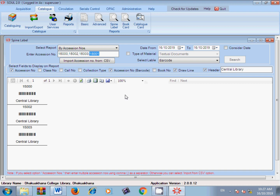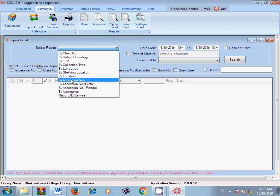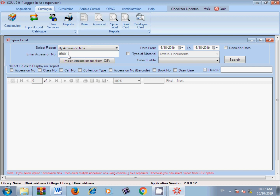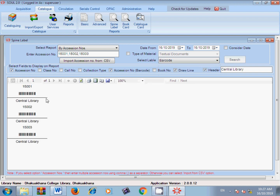Let us go through it once more. Go to 'Spine Label', select 'Accession Numbers', then type or paste the accession numbers from any source. Now maintain the sequence carefully. In this demonstration I have placed 'Draw Line' in the third sequence position — and you can see the draw line is appearing at step three in the output, whereas earlier it was at step four.